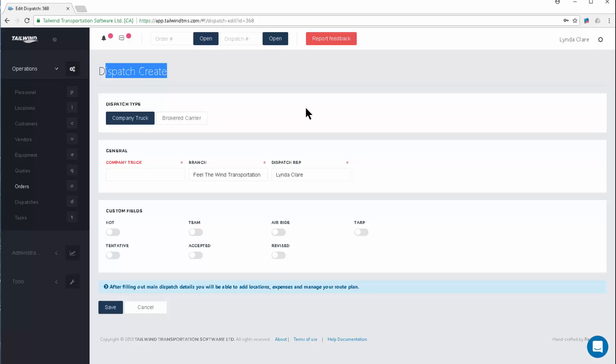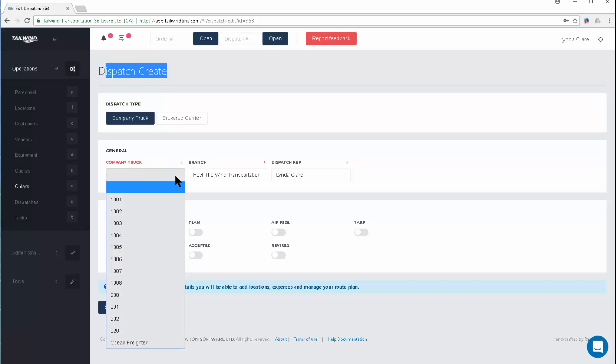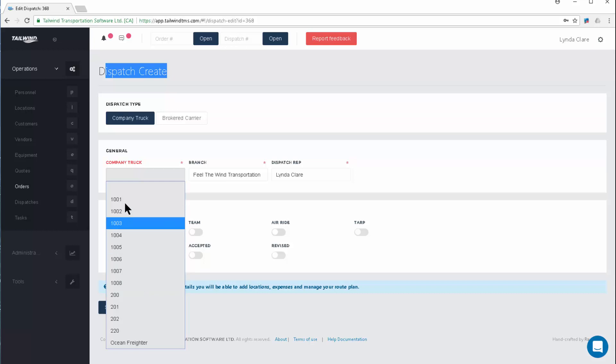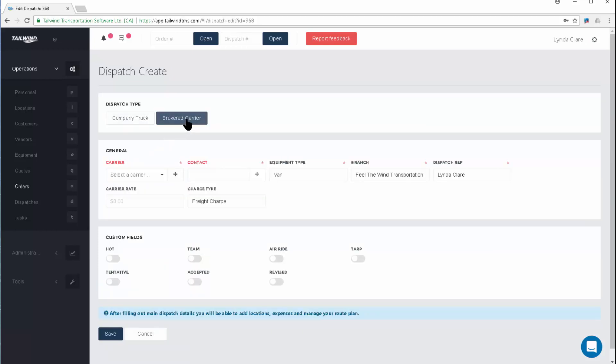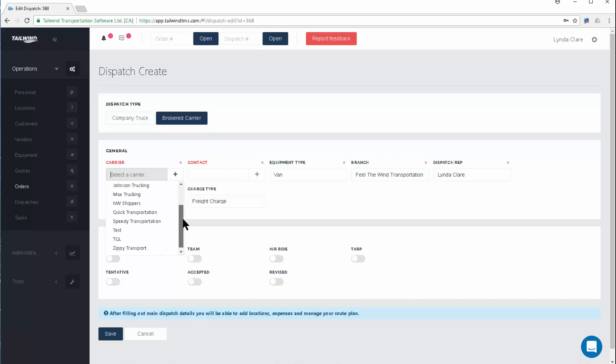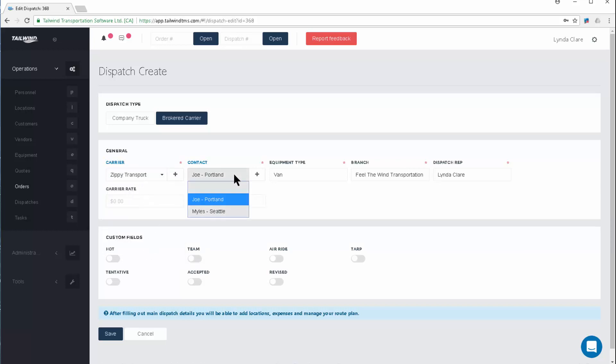If I'm moving this on a company truck, all of my tractors that I've created will be here in this list, allowing me to choose that company truck. However, if I'm dispatching this to a carrier partner, switching my button to brokered carrier, here will be every carrier I have vetted and set up in my database. Let's choose Zippy Transport to move this load. I can choose any contact that I might have set up with this carrier and populate the amount that I have agreed to pay this carrier. I've negotiated the rate, so I'll pay the carrier $3,000 to move this load.